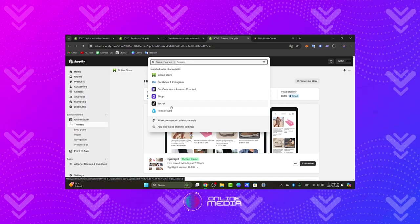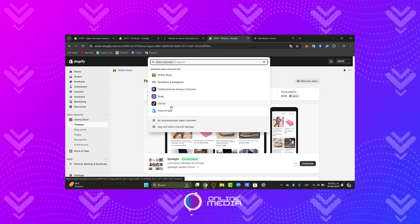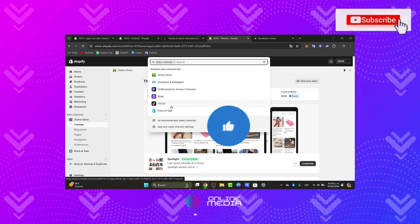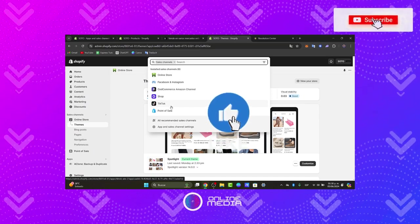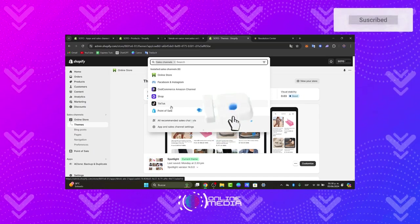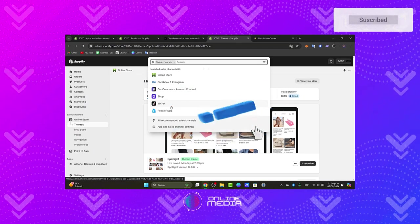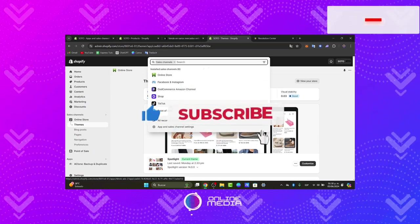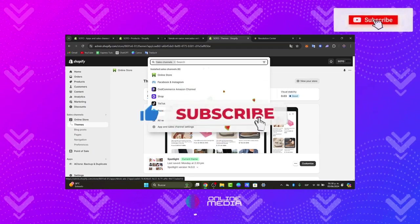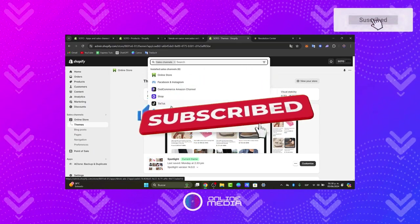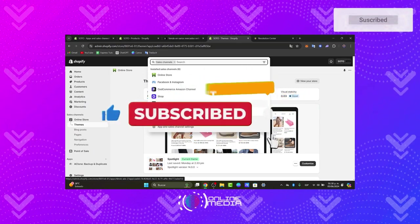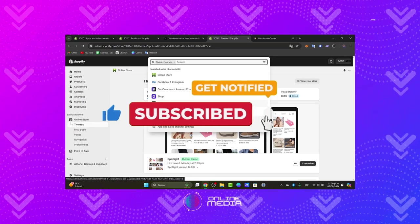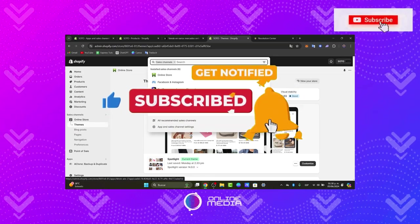So this is the way you can help reach millions of potential customers and grow your business. Thank you so much for watching the video. Hopefully this was very useful for you. Stay tuned to Online Media for more valuable tips and tutorials. Until next time.